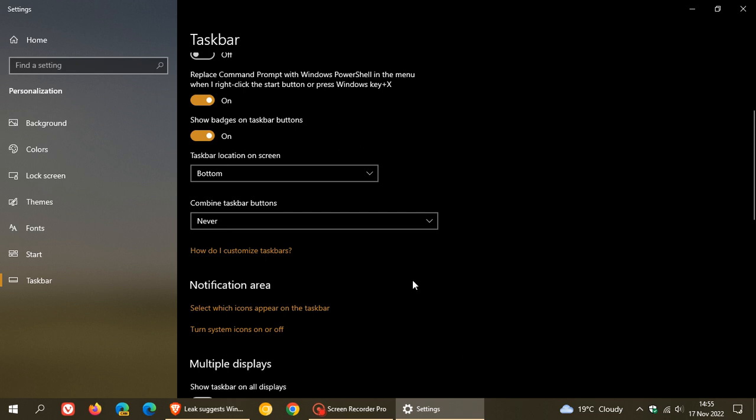Now, as mentioned, Never Combine Taskbar Buttons is a very highly requested feature for Windows 11. And if this is a feature you would like to see Microsoft roll out to the Windows 11 operating system, then I may have good news.